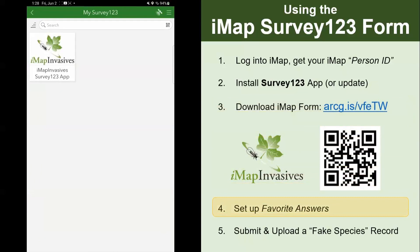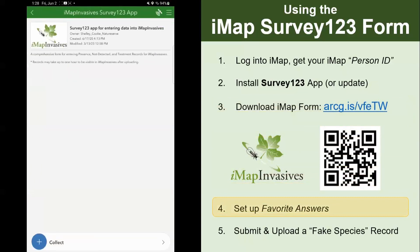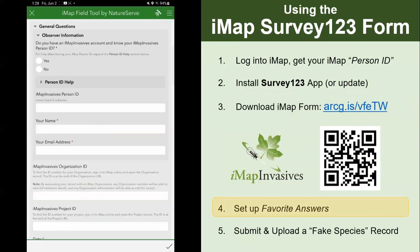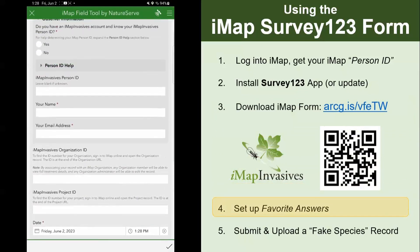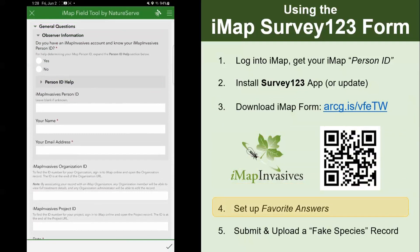Step four is to set up favorite answers. Open up the form again and click collect. You'll notice that the first several fields in the form are your basic information — like your person ID, your name, and the state or province that you're going to be collecting data in. These are fields that are probably going to be the same for all of the records you report.